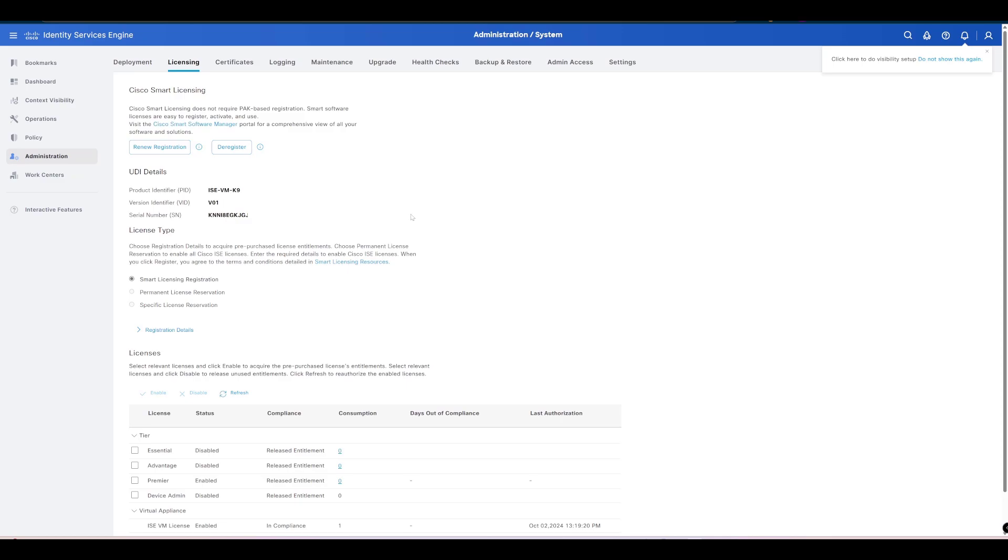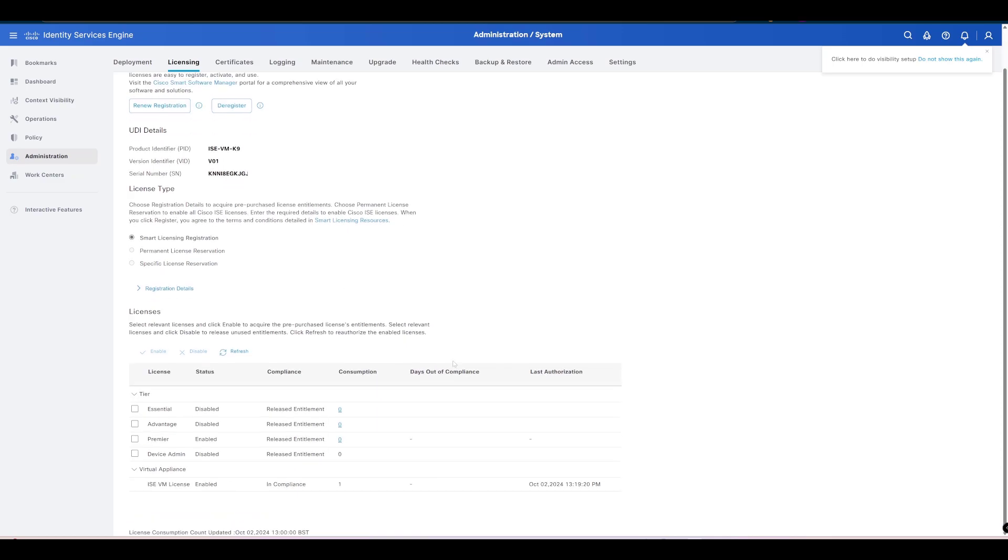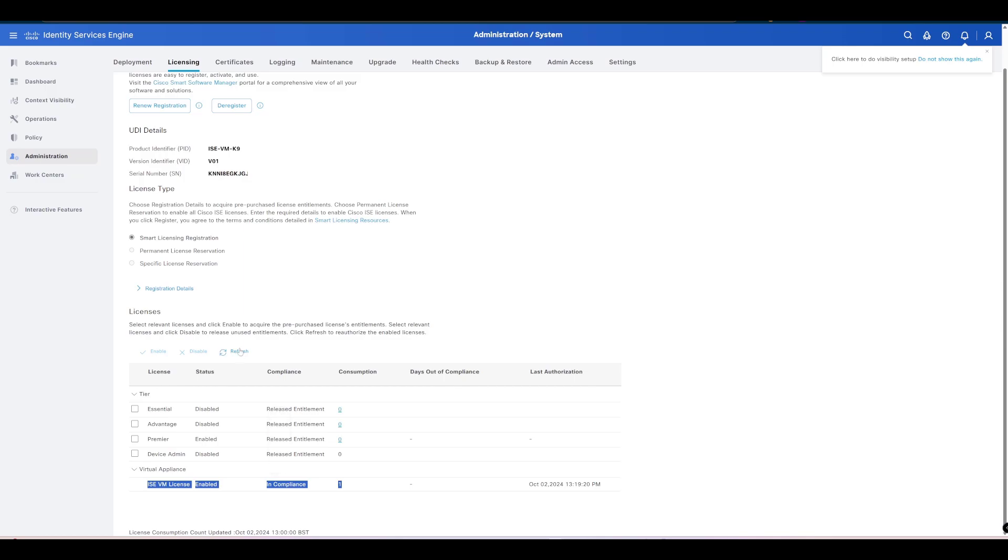There you go. Now you can see from the refresh that we've got our virtual license there enabled. What we can then go and do is we can enable our other licenses if we have access to those ones as well. You can see there that the VM license has been applied.